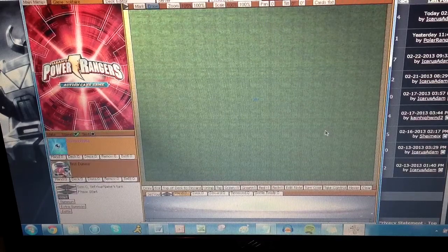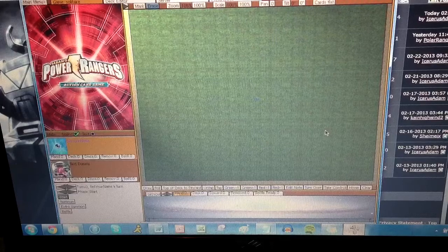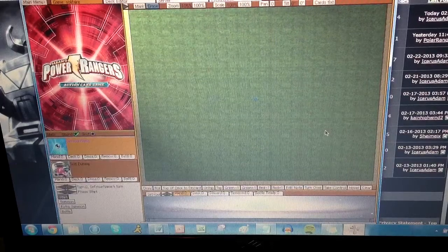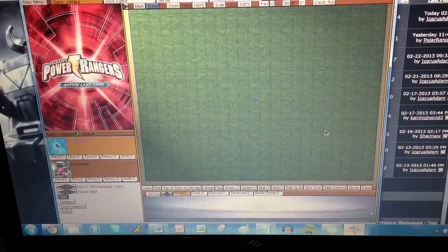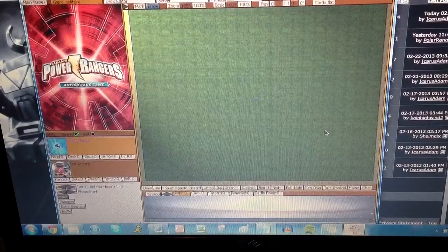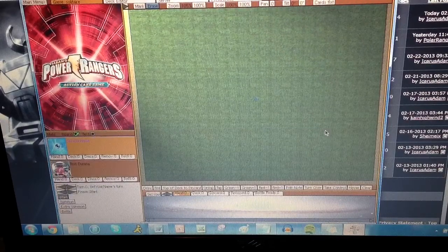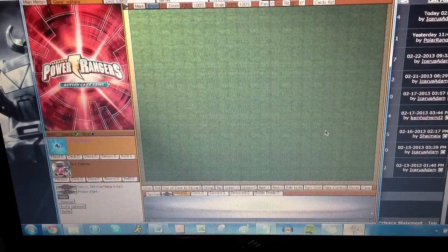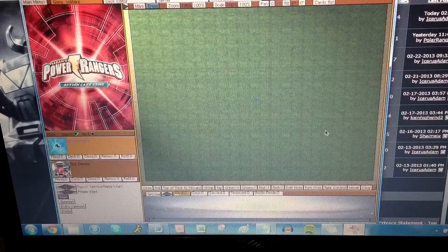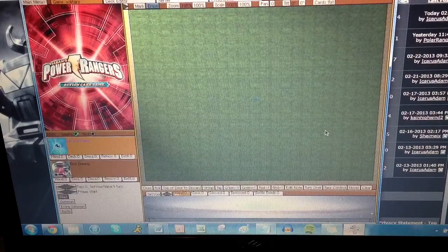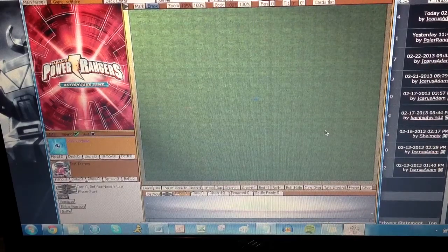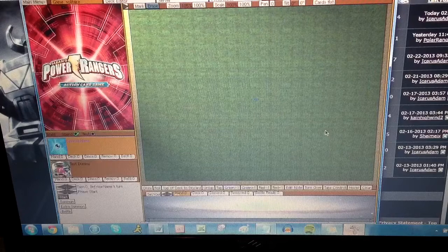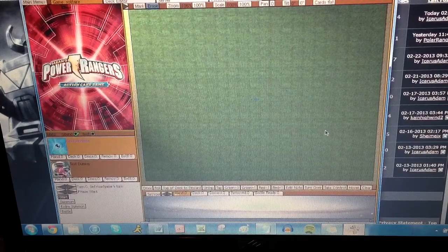So definitely check this out. And if you guys have any questions, go to the Ranger Board group and they can answer your questions there. Hope you guys found this interesting. Check this out. Always great to see Power Rangers fans put together these cool little things. So check out the virtual PR action card game on Ranger Board and have fun. See you guys later.